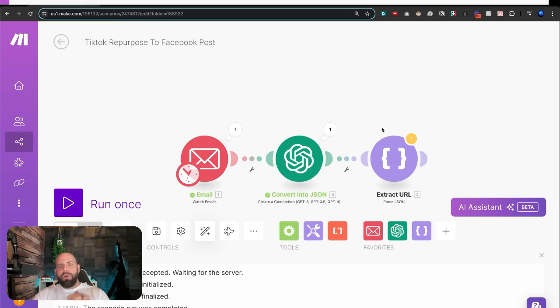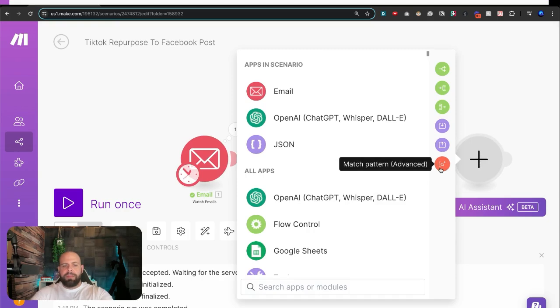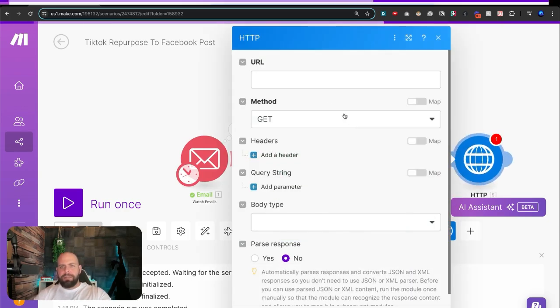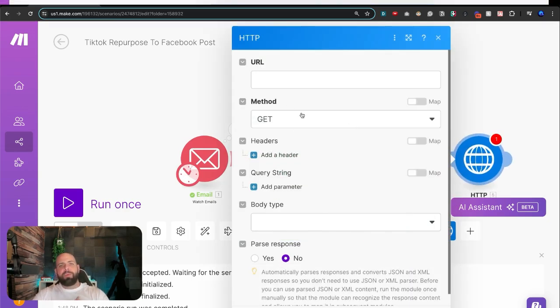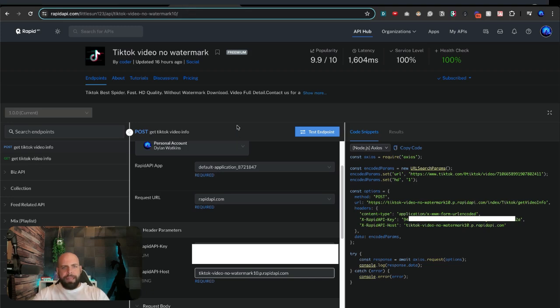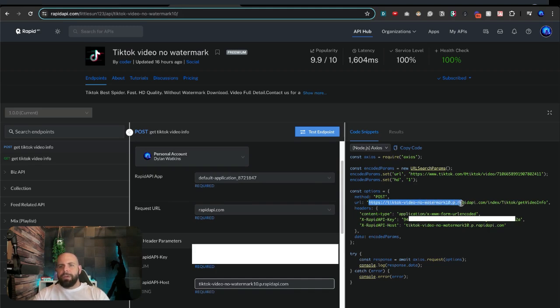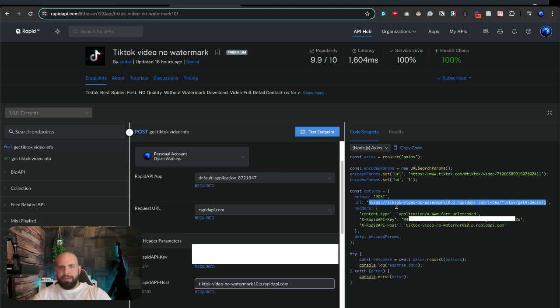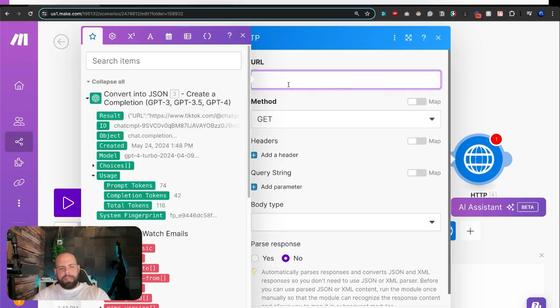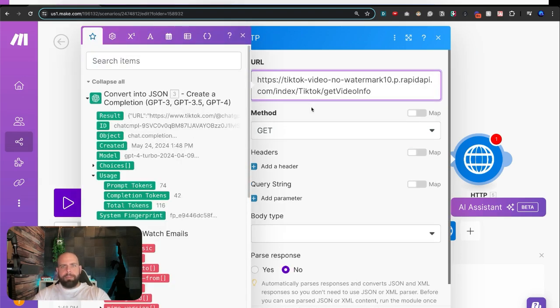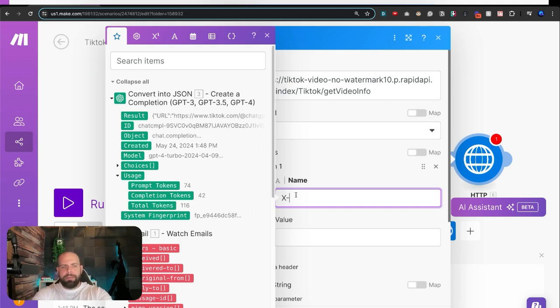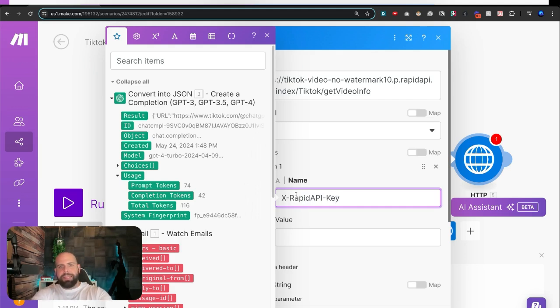What we're going to want to do over here is we're going to first make an HTTP request. Click HTTP, make a request. And we're going to want to feed it that URL that we got from over here. So the URL that we're looking for is right over here. You can see it says HTTP TikTok video watermark. We're going to grab this and paste it into make. And we're going to go into the headers and type in X-Rapid-API-Key. We're going to go over here and grab this link, which is the API key. Copy that, open up the scenario, hit paste.